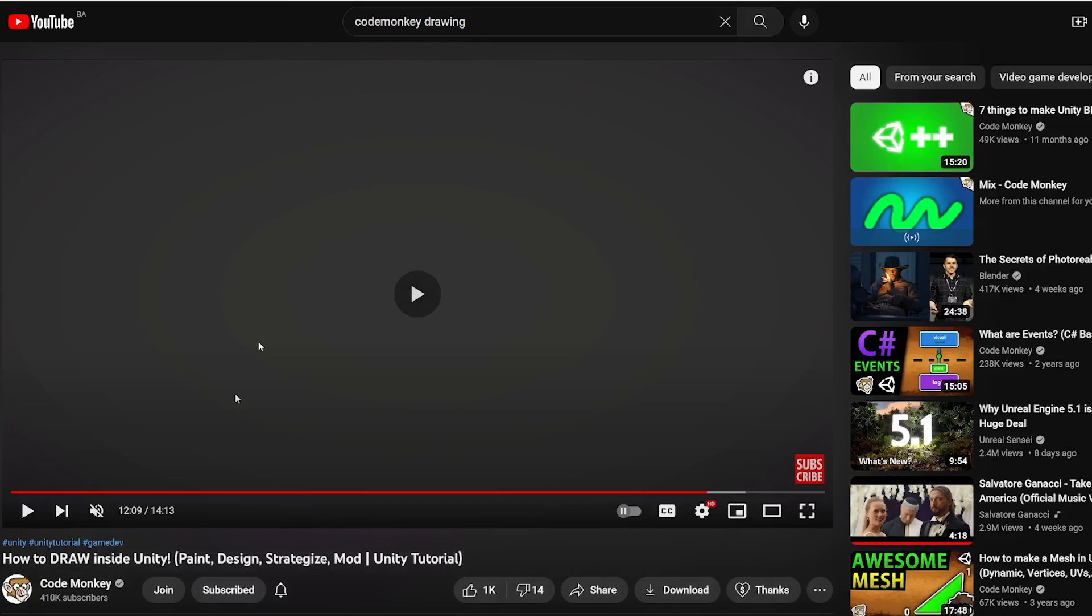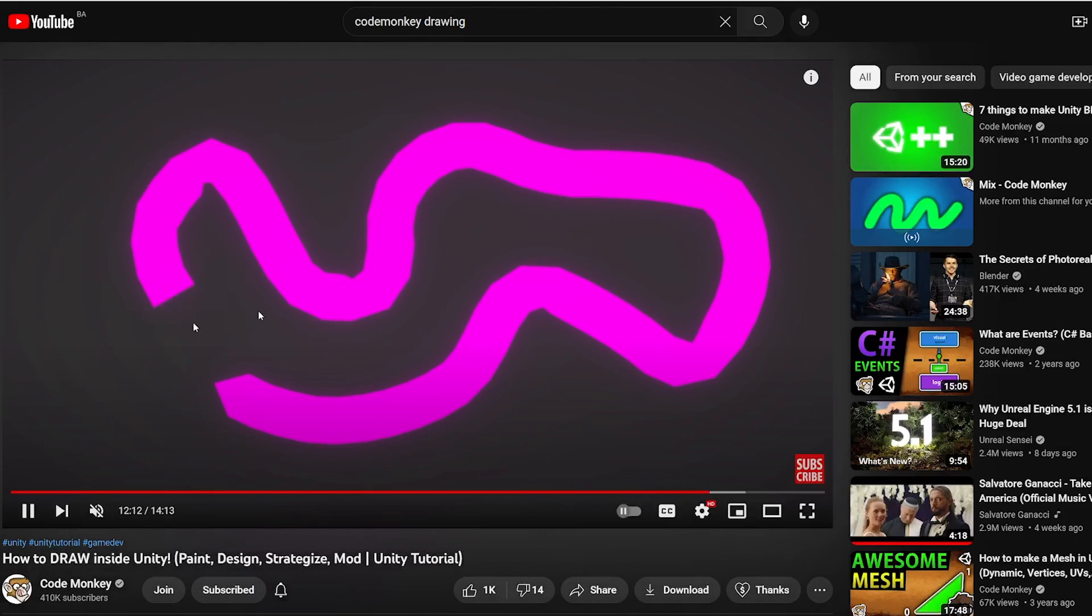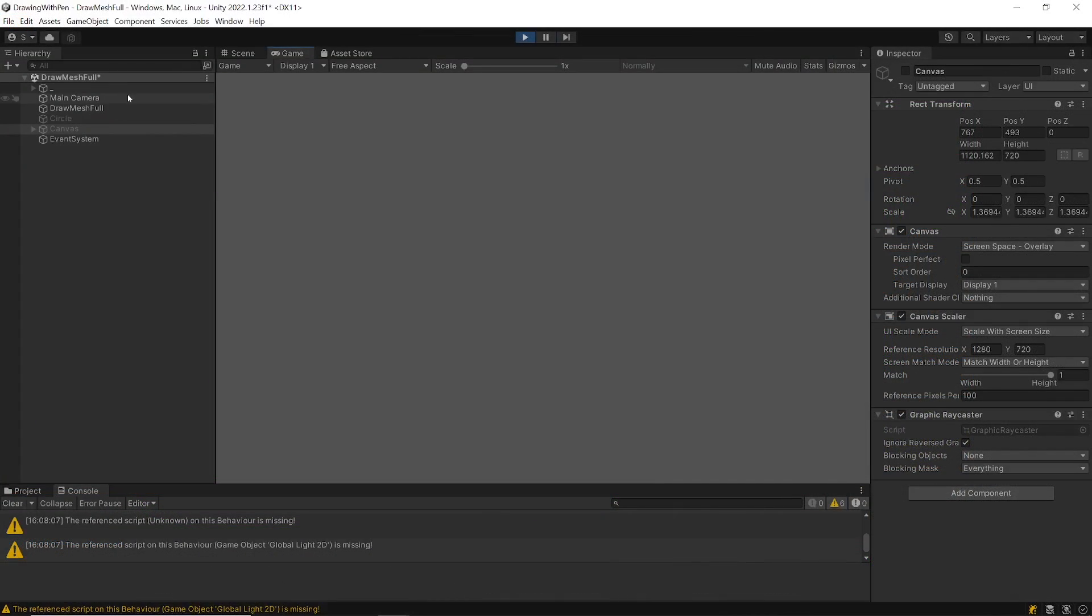All variant works like this, after this change it now works like this. Depending on how much pressure you are applying on the pen it will be thicker which is so cool. This is just one example of how you can utilize tablets in Unity.